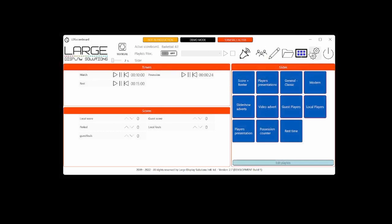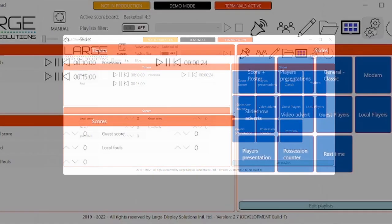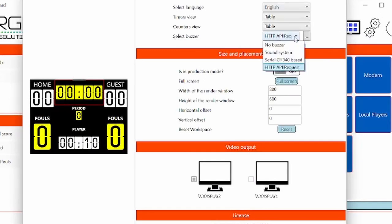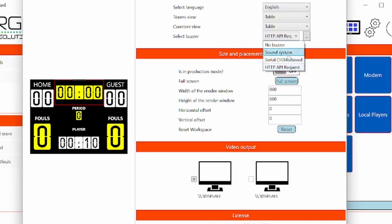Let's go to the application settings. Here we have the option of buzzer selection. We have the option to say there will be no buzzer at all. You don't need it, for example, in a football match. But then you have three options at this moment.